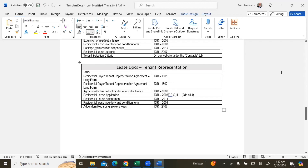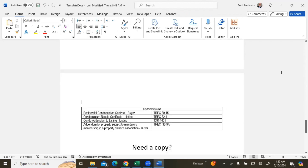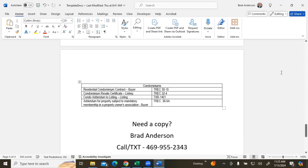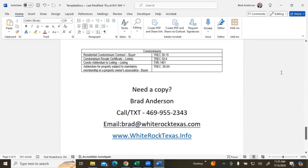I think I have some condo ones down here as well. So if you are not an agent with White Rock Realty, first of all, I'd love to chat with you to see if we might be a good fit. But nevertheless, I am more than happy to provide these for you — this document specifically with regards to what documents you will need for listing, buyer, lease, condo, and so on.